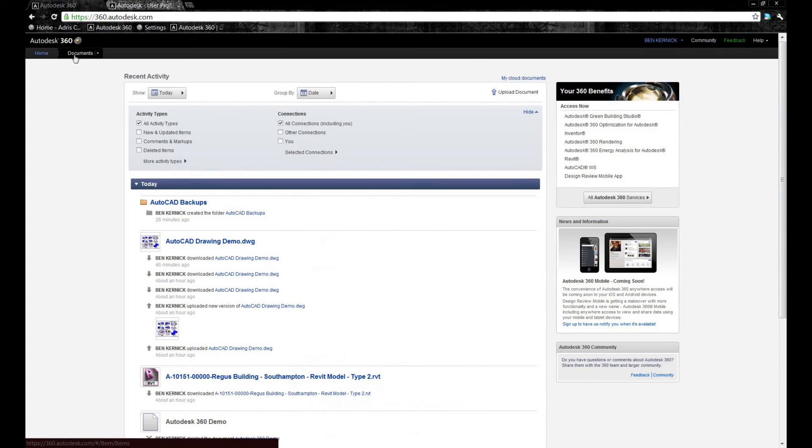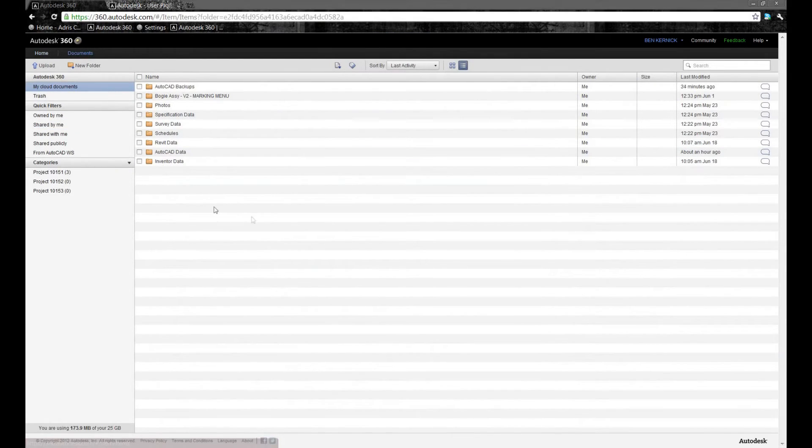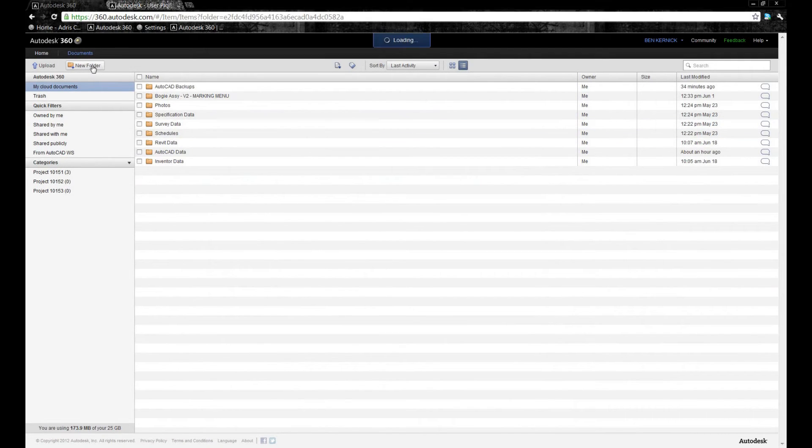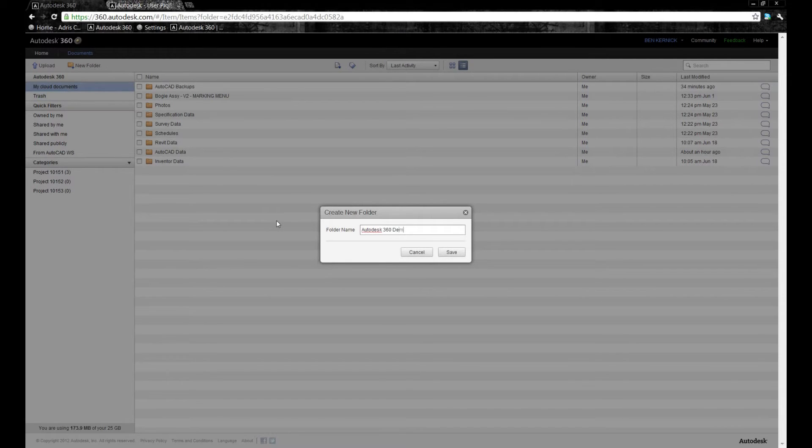From the Home tab, we can then move over to Documents. This is where we see the folders. The first thing we're going to do is create a new folder. For the purposes of this demonstration, we'll call it Autodesk 360 demonstration.